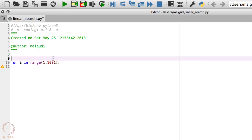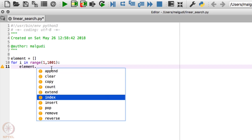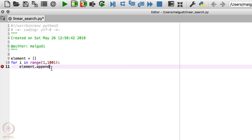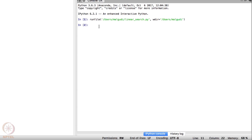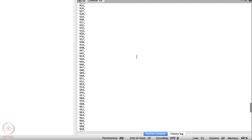I need a list, so I'll name it 'element' with empty brackets. To add elements into a list there is a function named append — I'll type element dot and it shows all functions available for a list. That's the beauty of Spyder. I'll use append to add elements. I can run this to see my list — typing 'element' shows numbers from 1 to 1000. You can see I have all numbers from 1 to 1000.